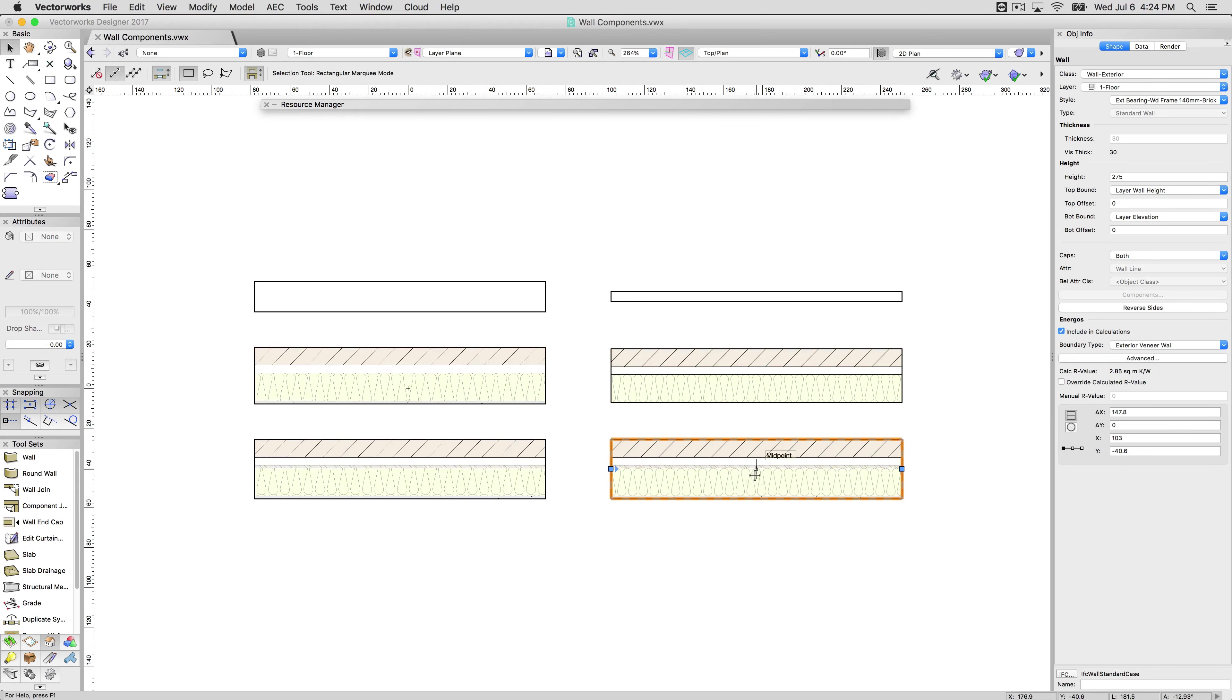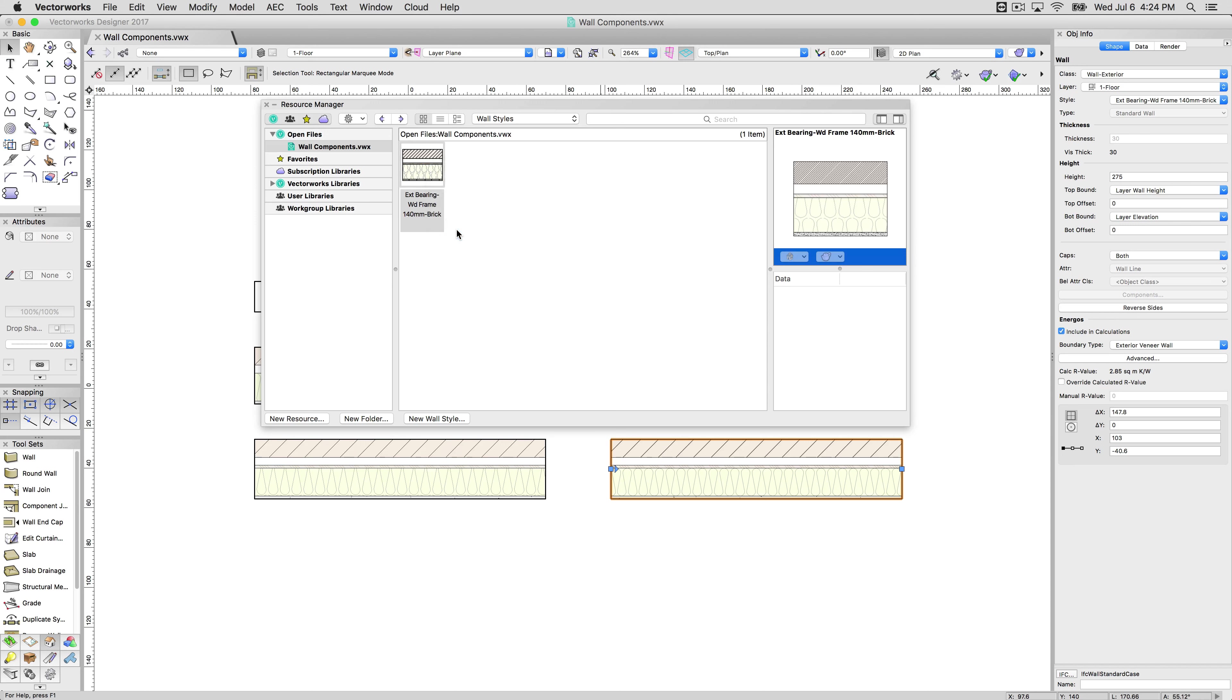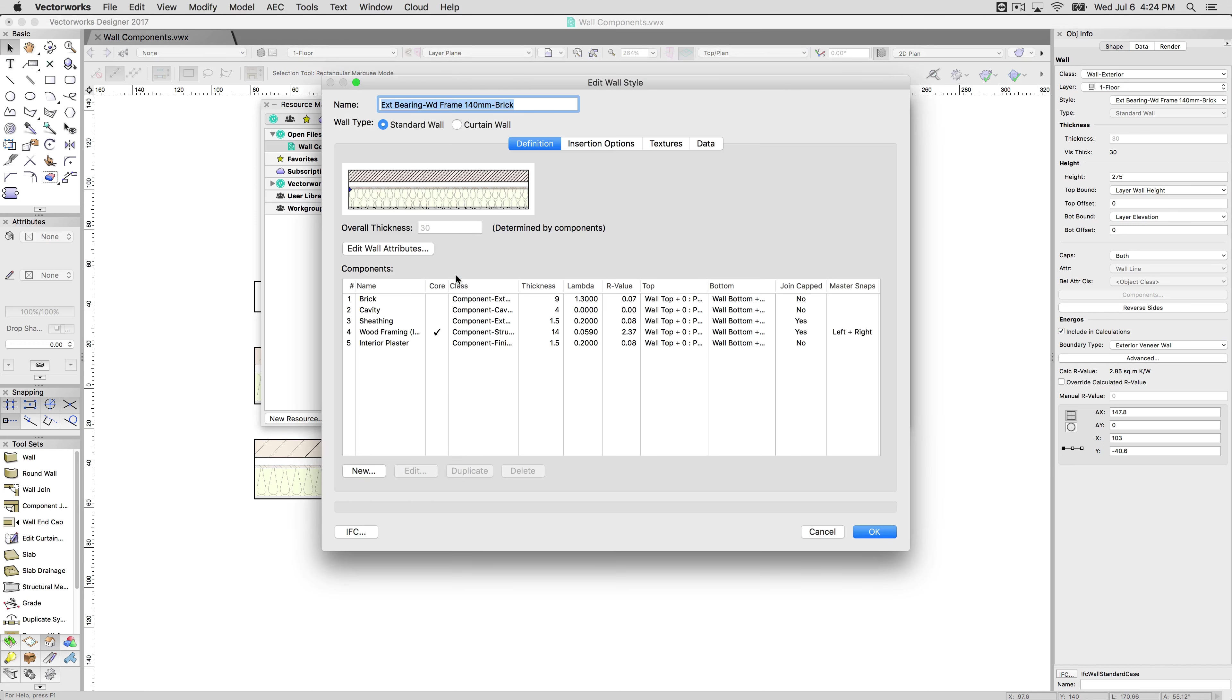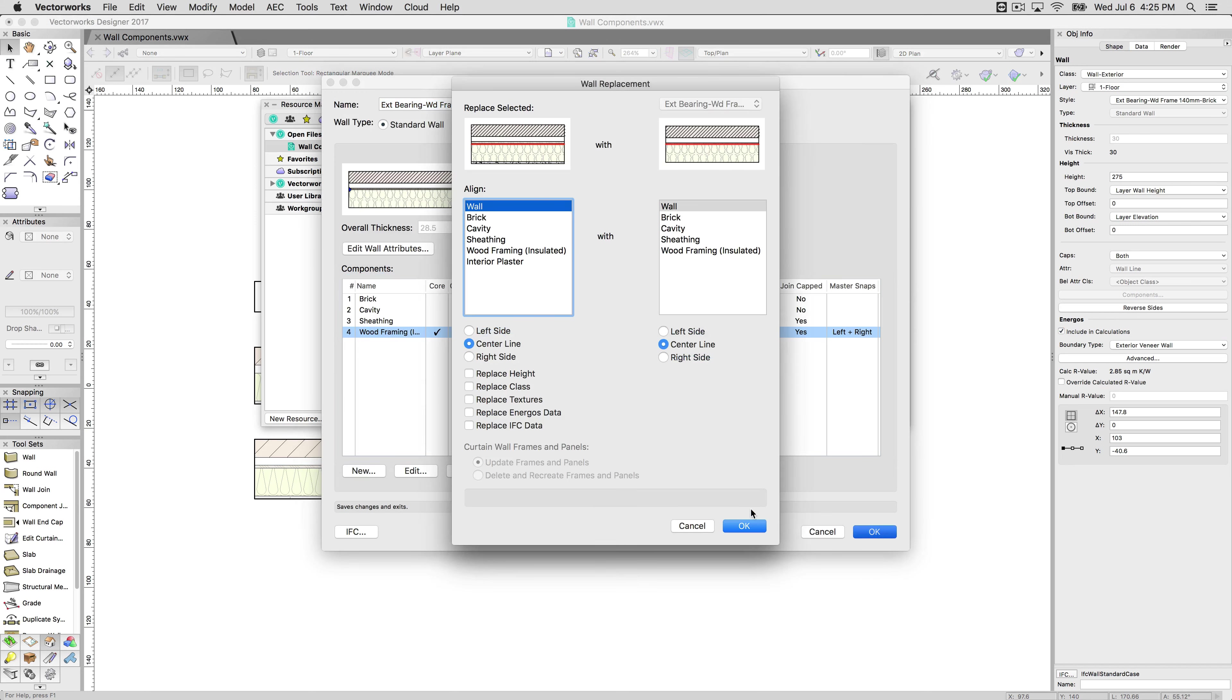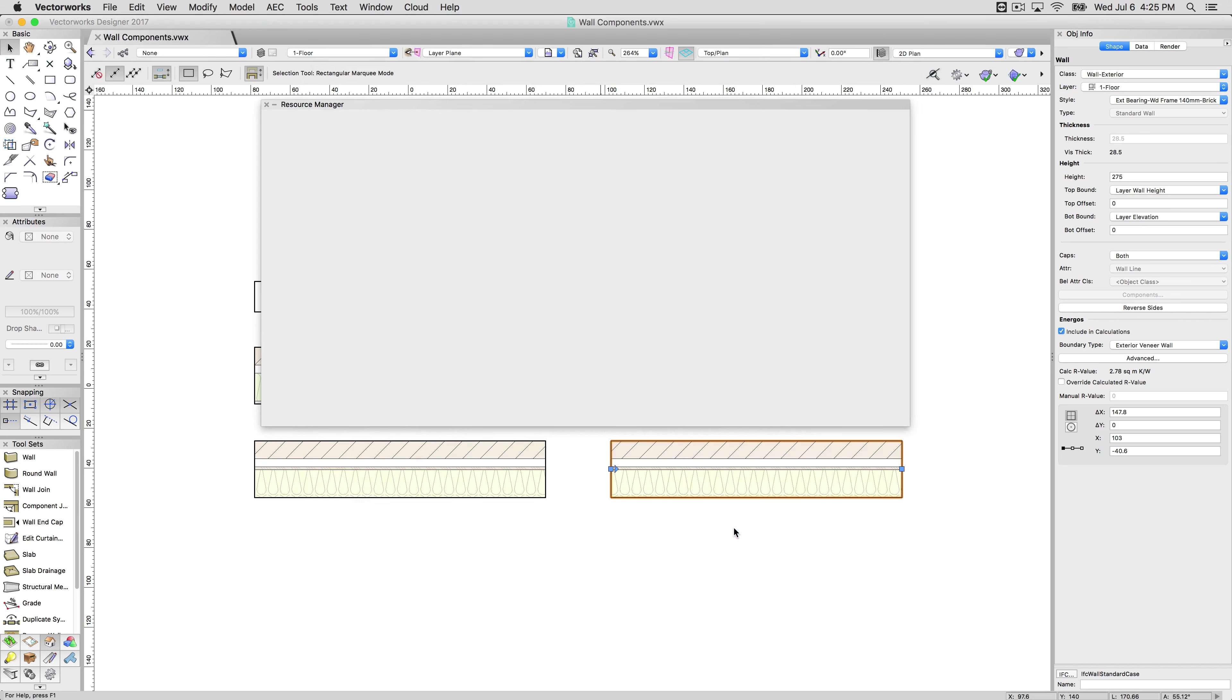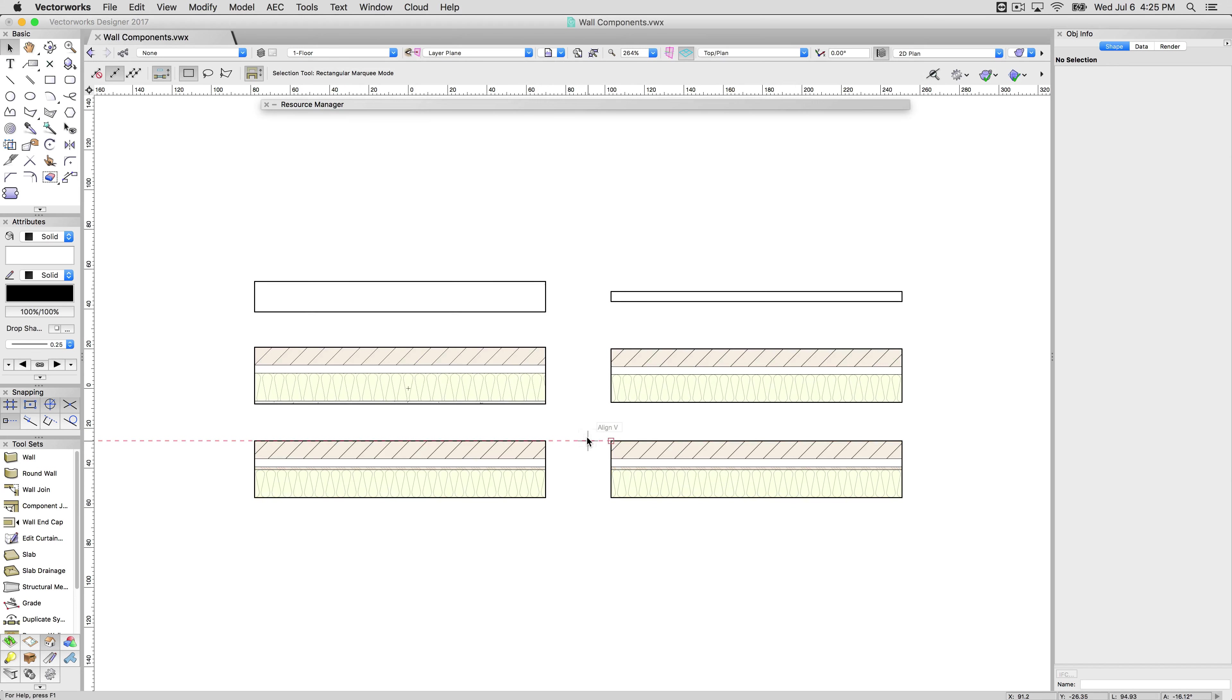If I edit the style that is associated with this wall, however, delete this plaster—we will get the wall replacement which we will discuss in another video. This is very important. Click OK. Both of these walls receive the change and they both modify in the same way. That is the difference between walls with components and walls without components.